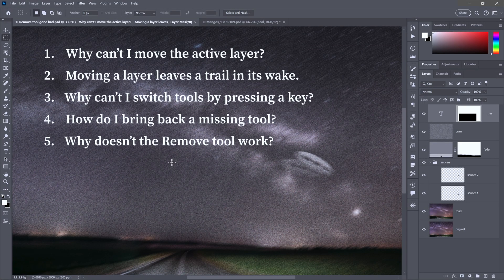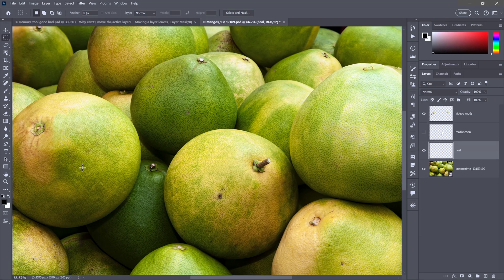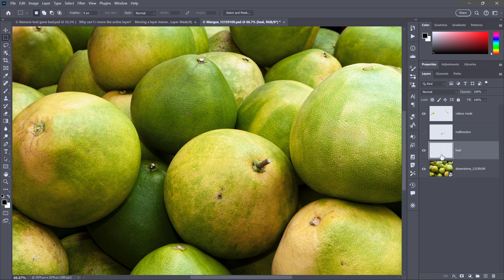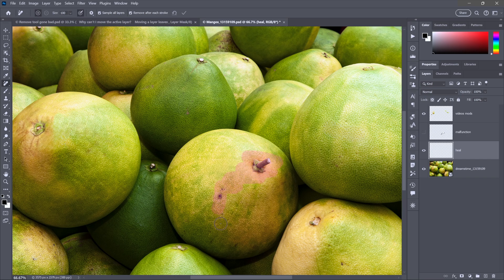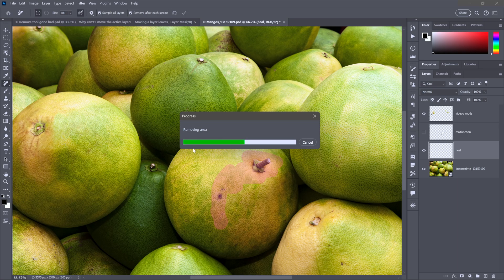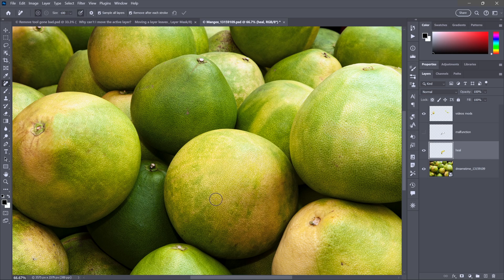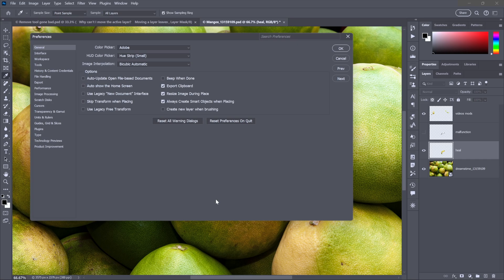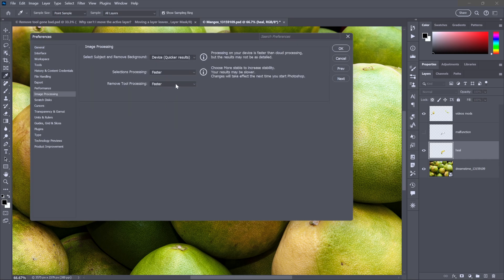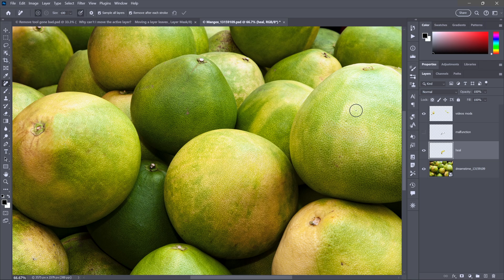Next we have, why doesn't the Remove tool work? I hear folks complaining about this tool a lot, even though it's a great tool when it works. I'm going to switch over to these mangoes right here. Notice I'm working on an independent layer. I'll select the Remove tool from the Healing Brush fly-out menu. Make sure that Sample All Layers is turned on. Then I'll just go ahead and brush over some details right here. You can see that I've healed away that stuff. That's the way the tool is supposed to work.